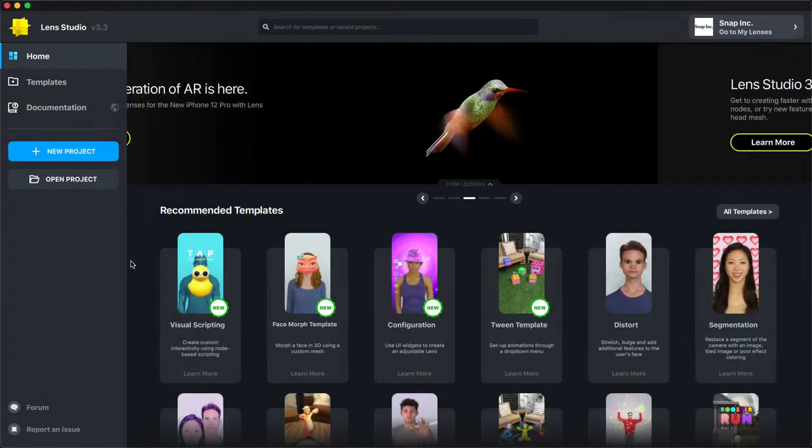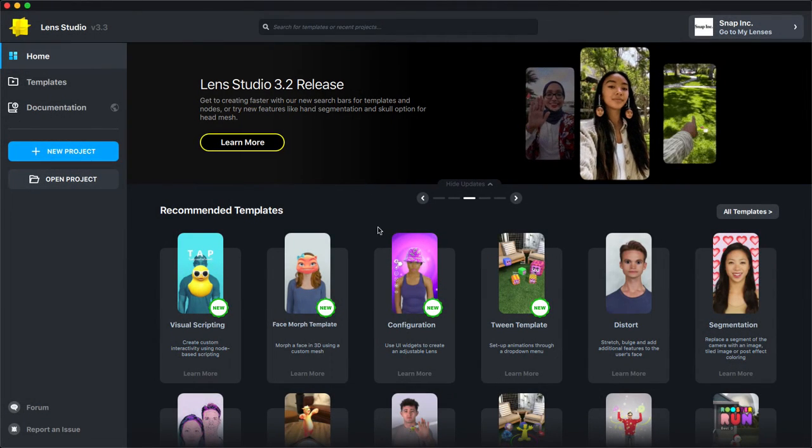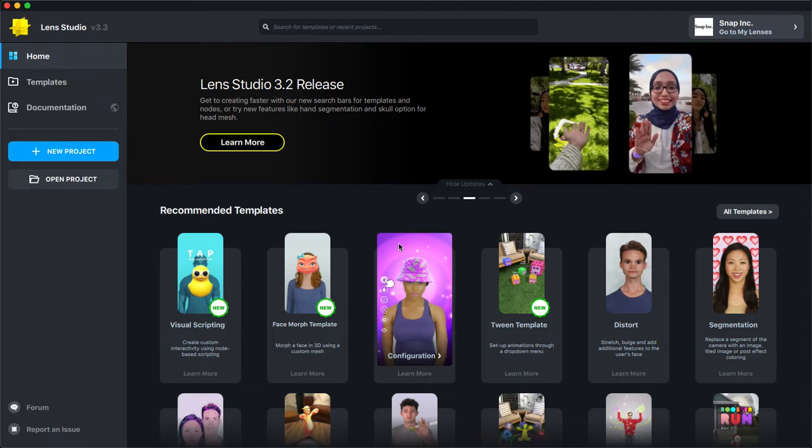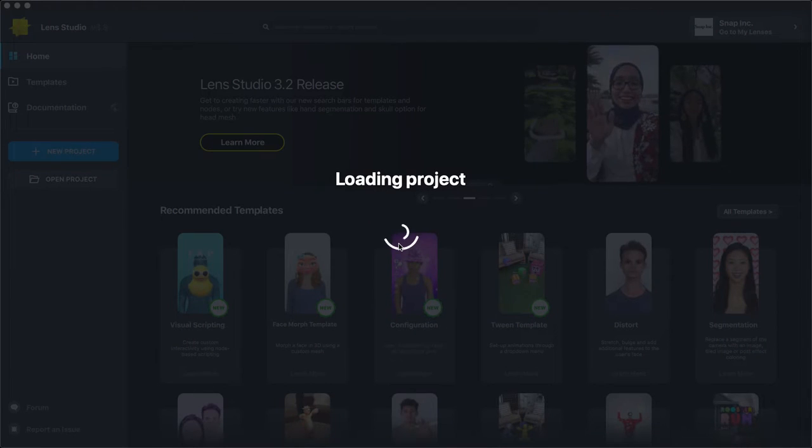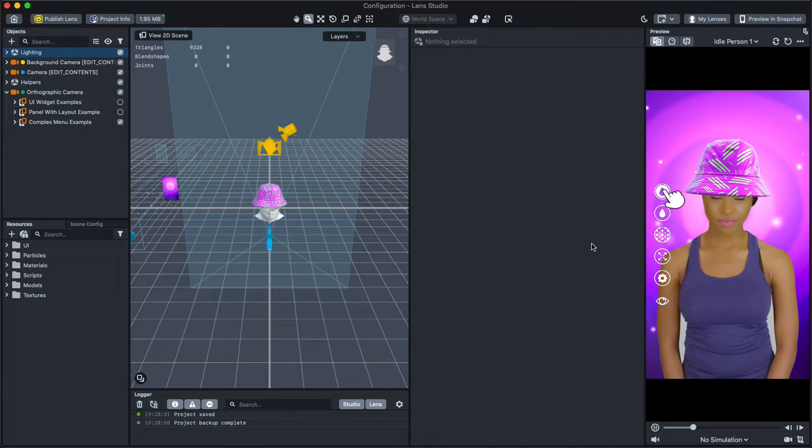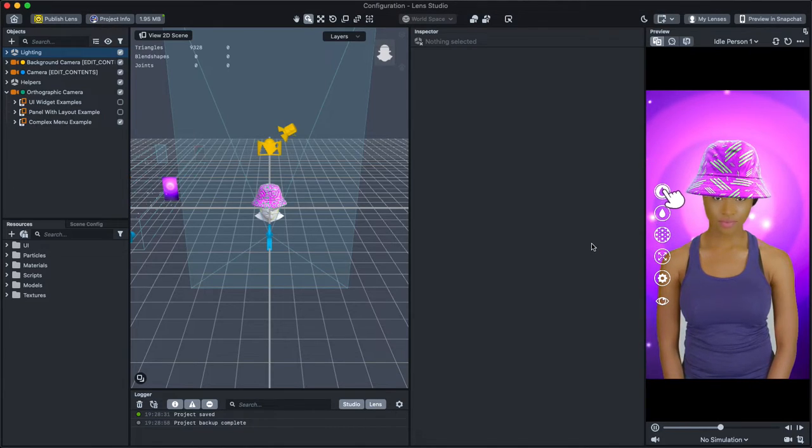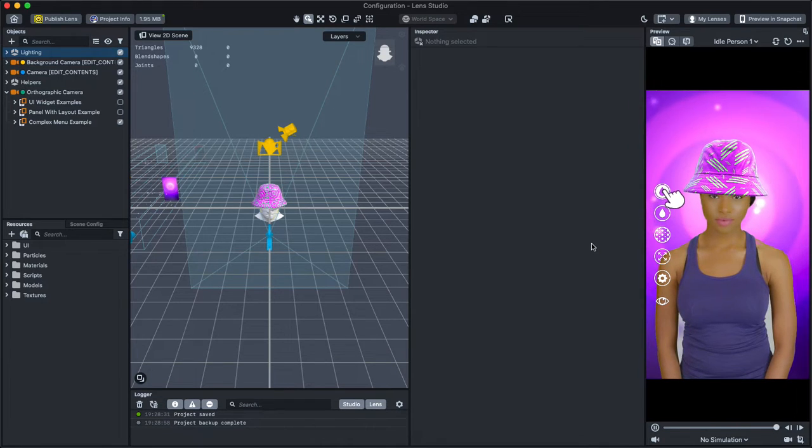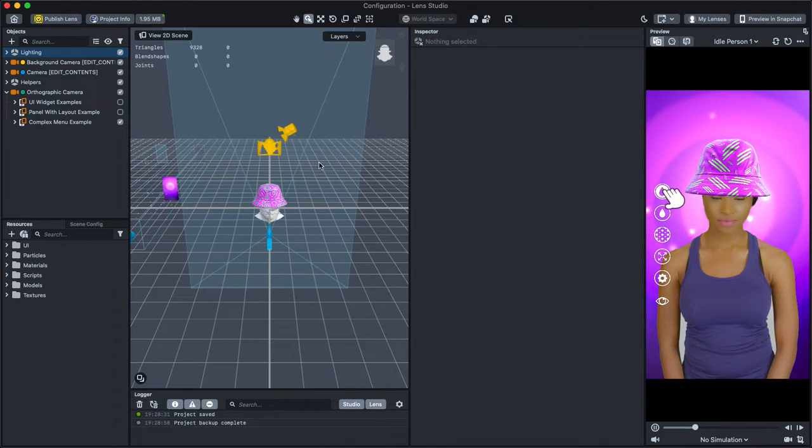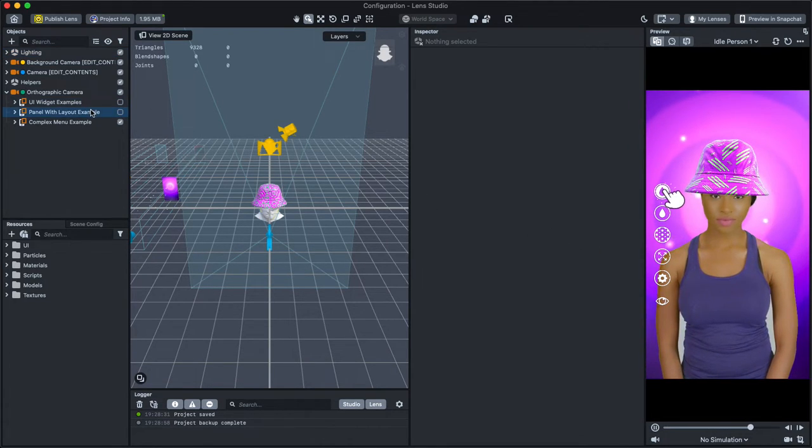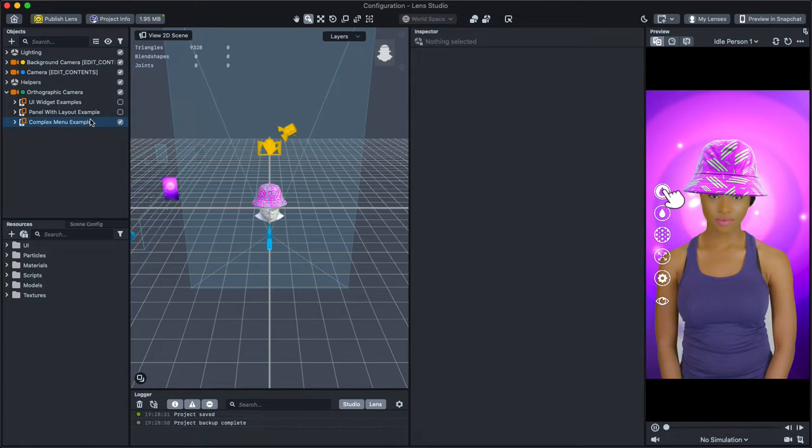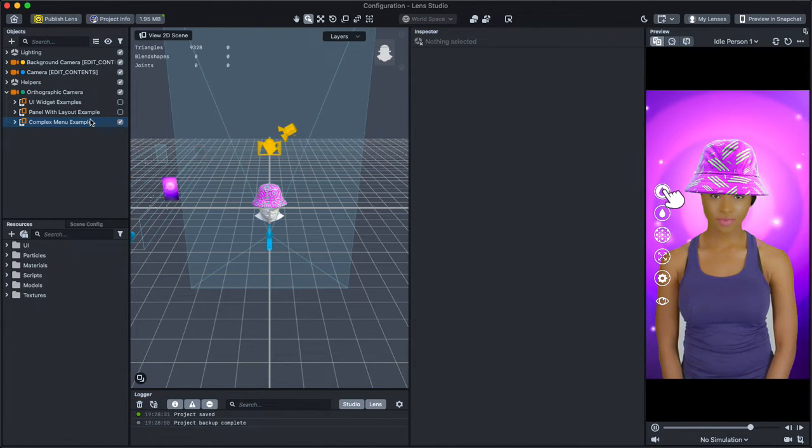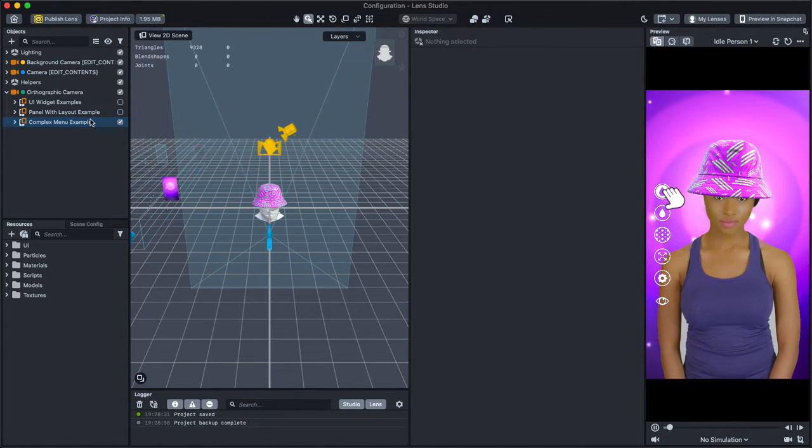To get started, first open Lens Studio and select the Configuration Template. The Configuration Template comes with several helpers and examples that can help you build your configurable lens. We'll first explore these helpers, then go through the virtual try-on example.